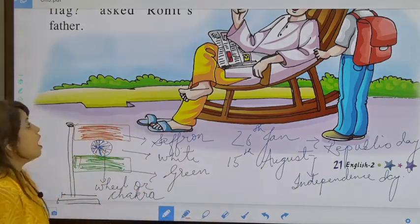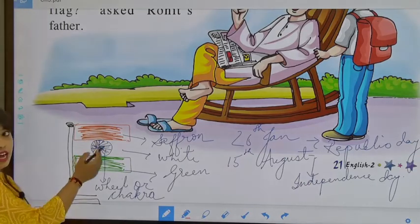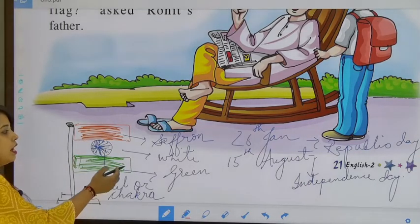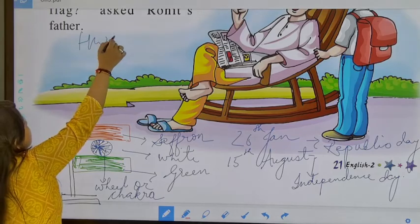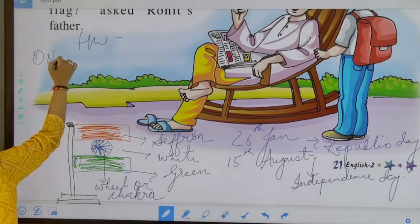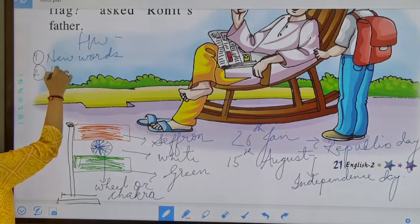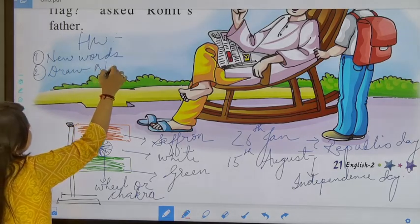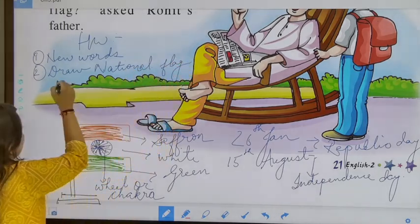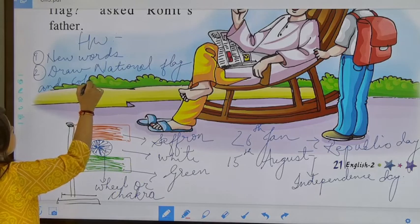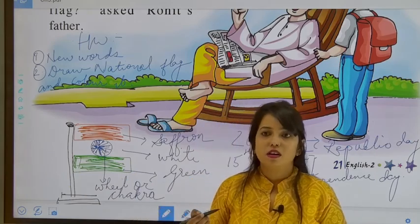Okay children, you have to draw a flag in your notebook and colour it properly. Your homework is to write the new words, then draw the national flag and colour it. Tomorrow we will discuss the question and answers. Okay, thank you.